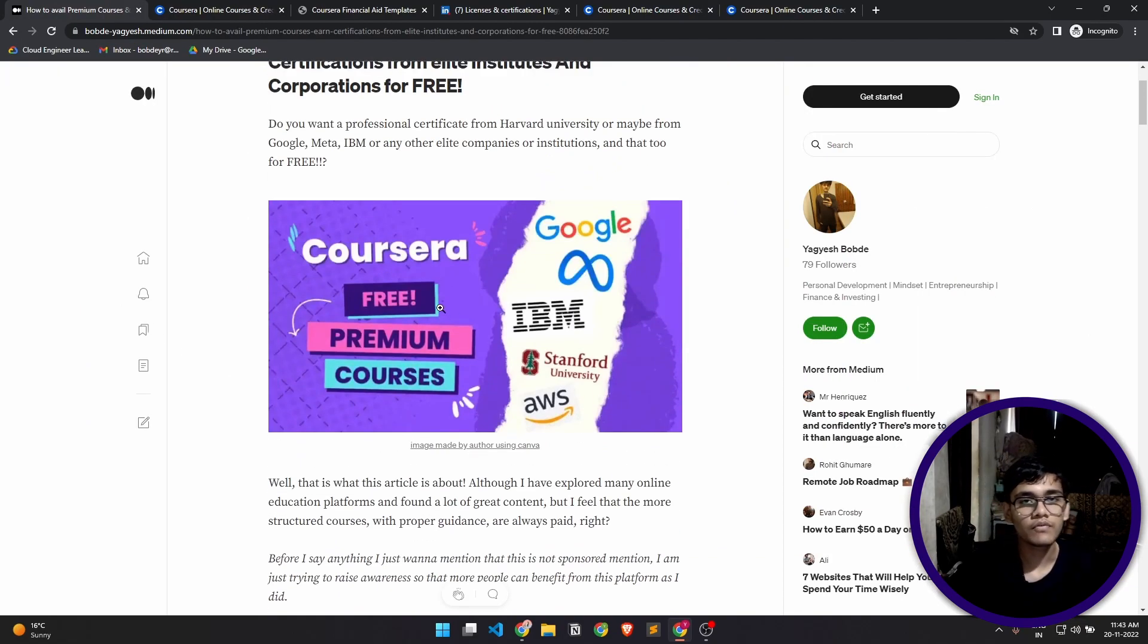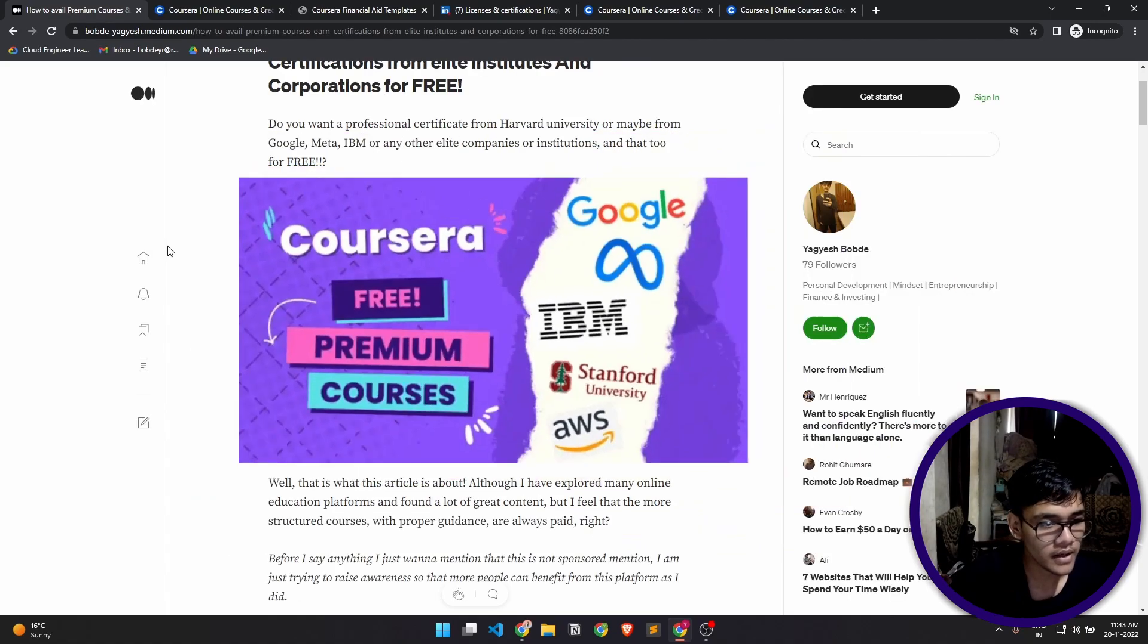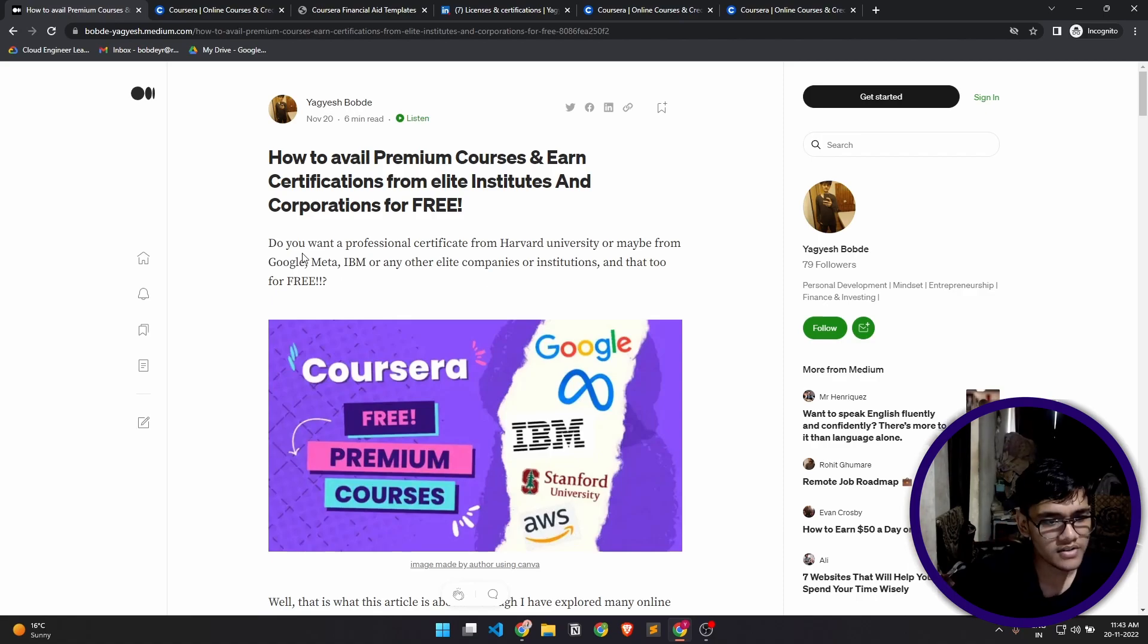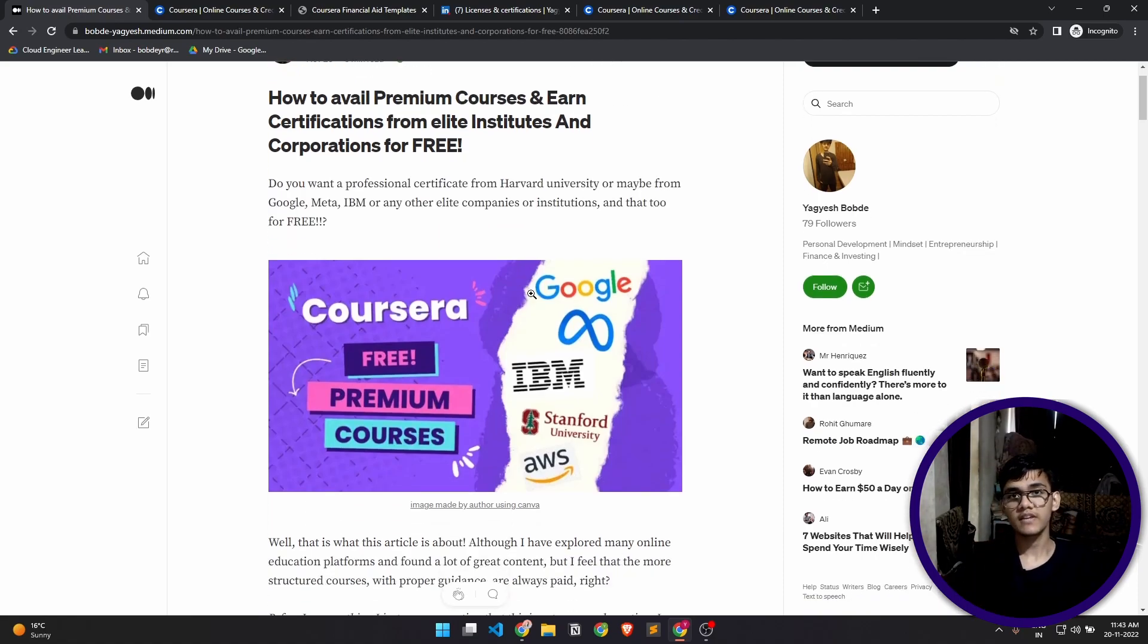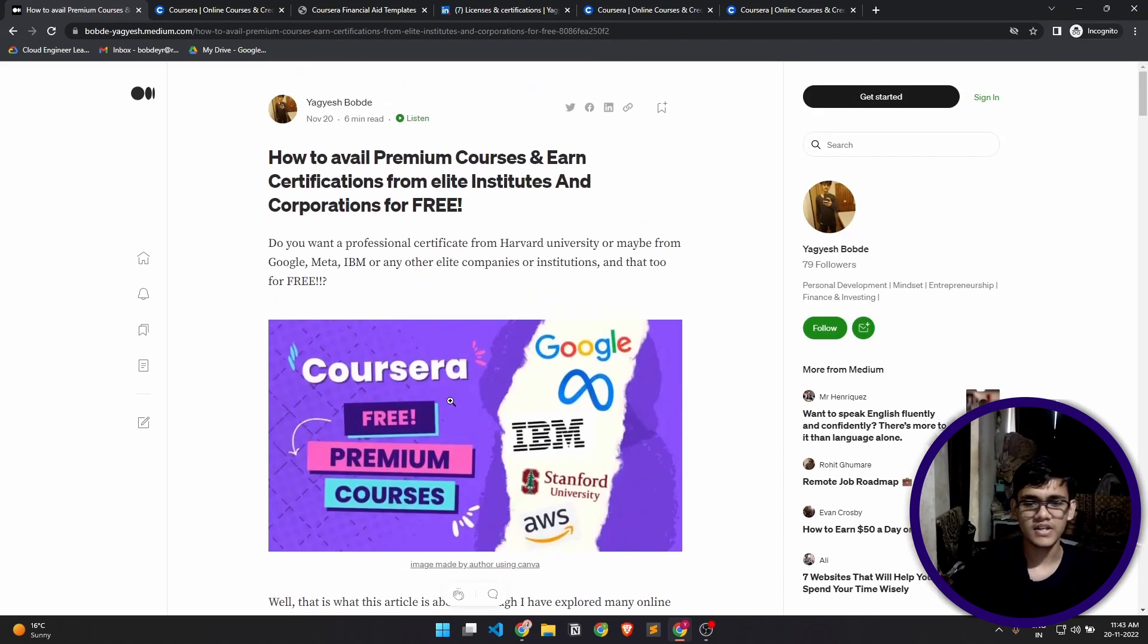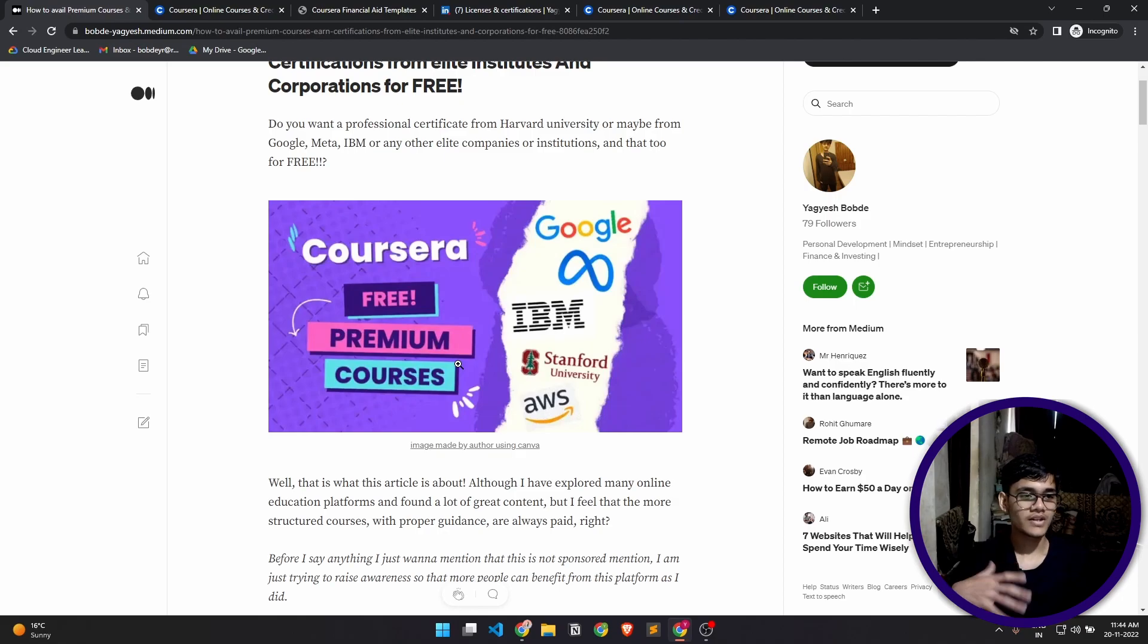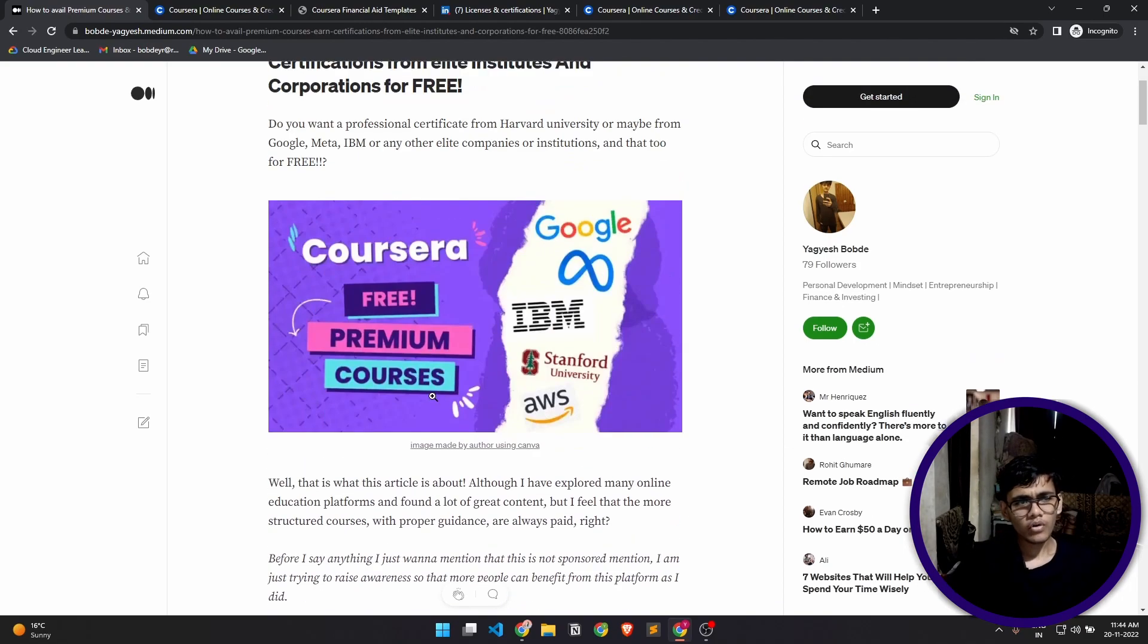The platform we are talking about is Coursera. Coursera provides these courses. Coursera was basically an organization developed by two Stanford University professors, one of them is very famous for his machine learning course, Andrew Ng. It's a basic ed tech platform which has courses from very prestigious universities and tech giants.